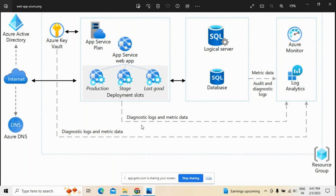Azure SQL Database is a relational database service as a cloud system. SQL Database shares its code base with the Microsoft SQL Server database engine. Depending on your application requirements, you can also use Azure Database for MySQL and Azure Database for PostgreSQL. These alternatives are fully managed database services based on the open-source MySQL and PostgreSQL database engines.